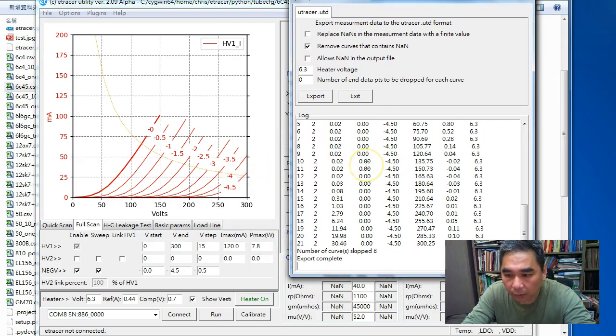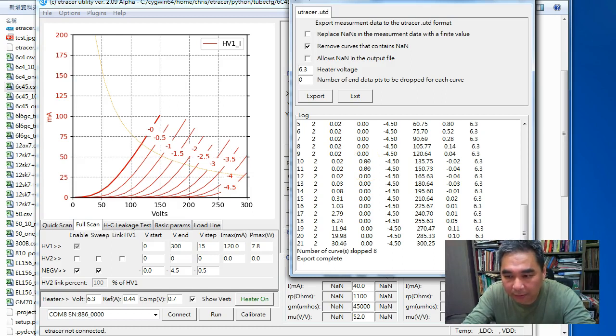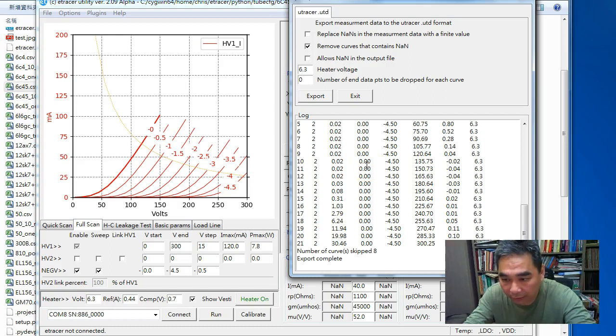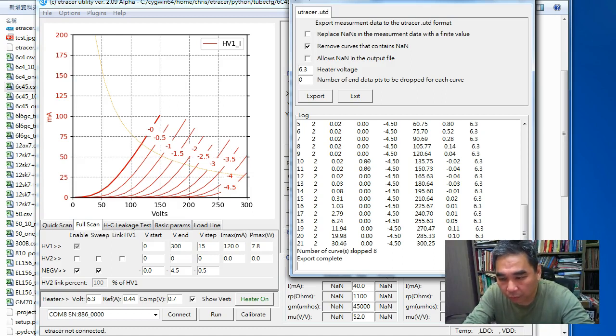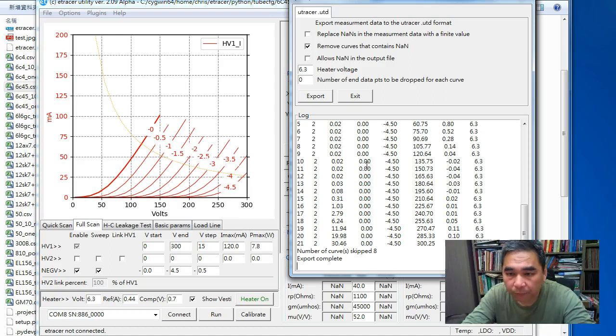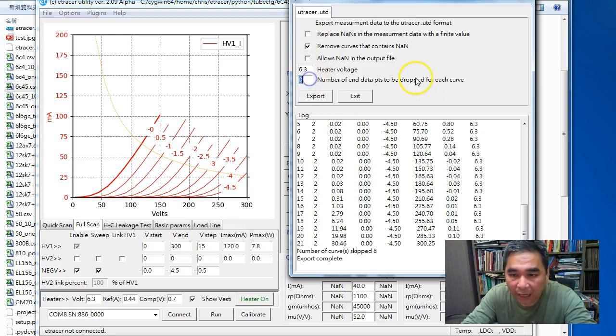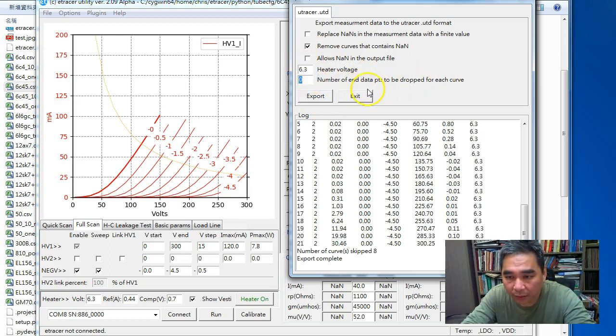This method is actually the method I used in the command line program for software version 1.